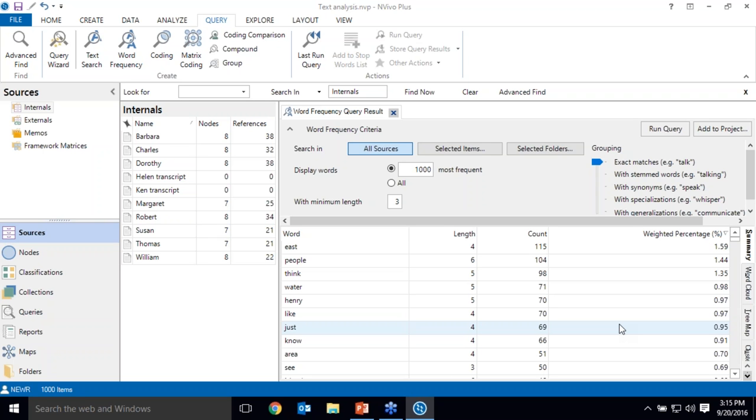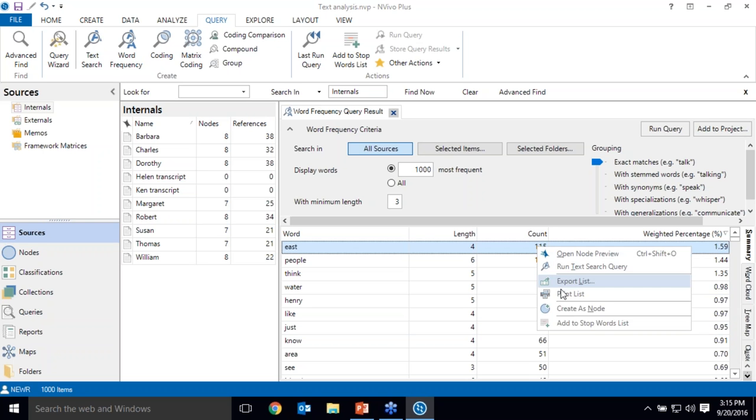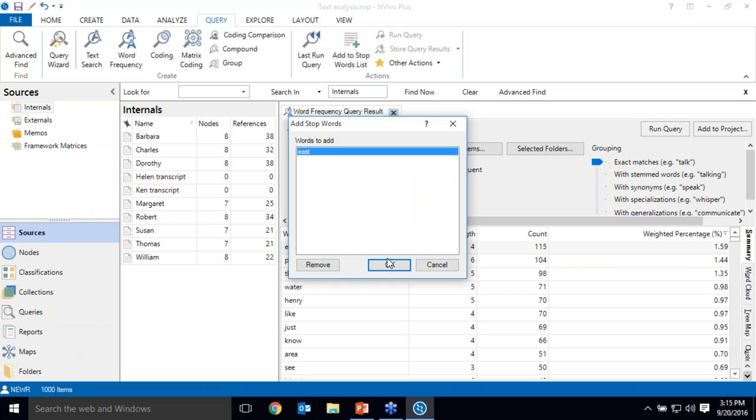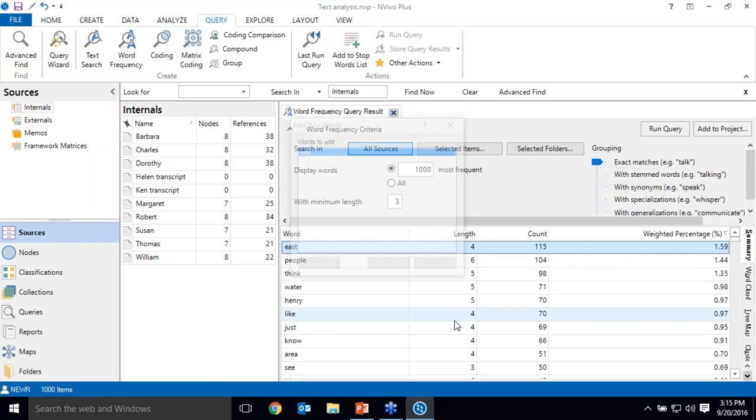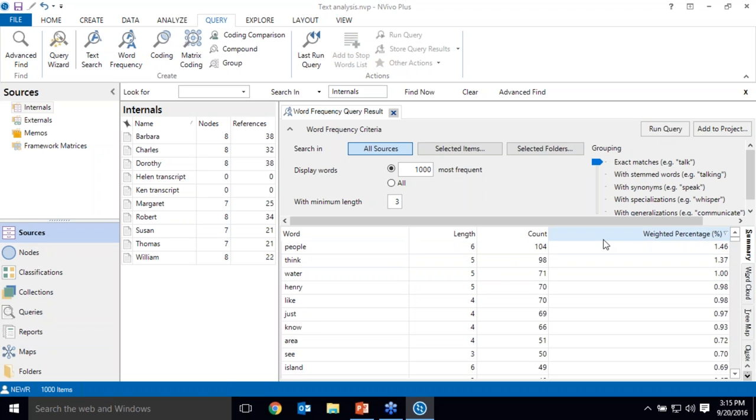NVivo has a built-in stop words list, so it's ignoring filler words like it and is and that. If I see any words on the list that I'd like to exclude from future queries, I can easily add those to the stop words list. So east is in the name of the location, so that's not really helpful for me that people say east a lot. That's to be expected. So when I rerun that query, the word east is gone.